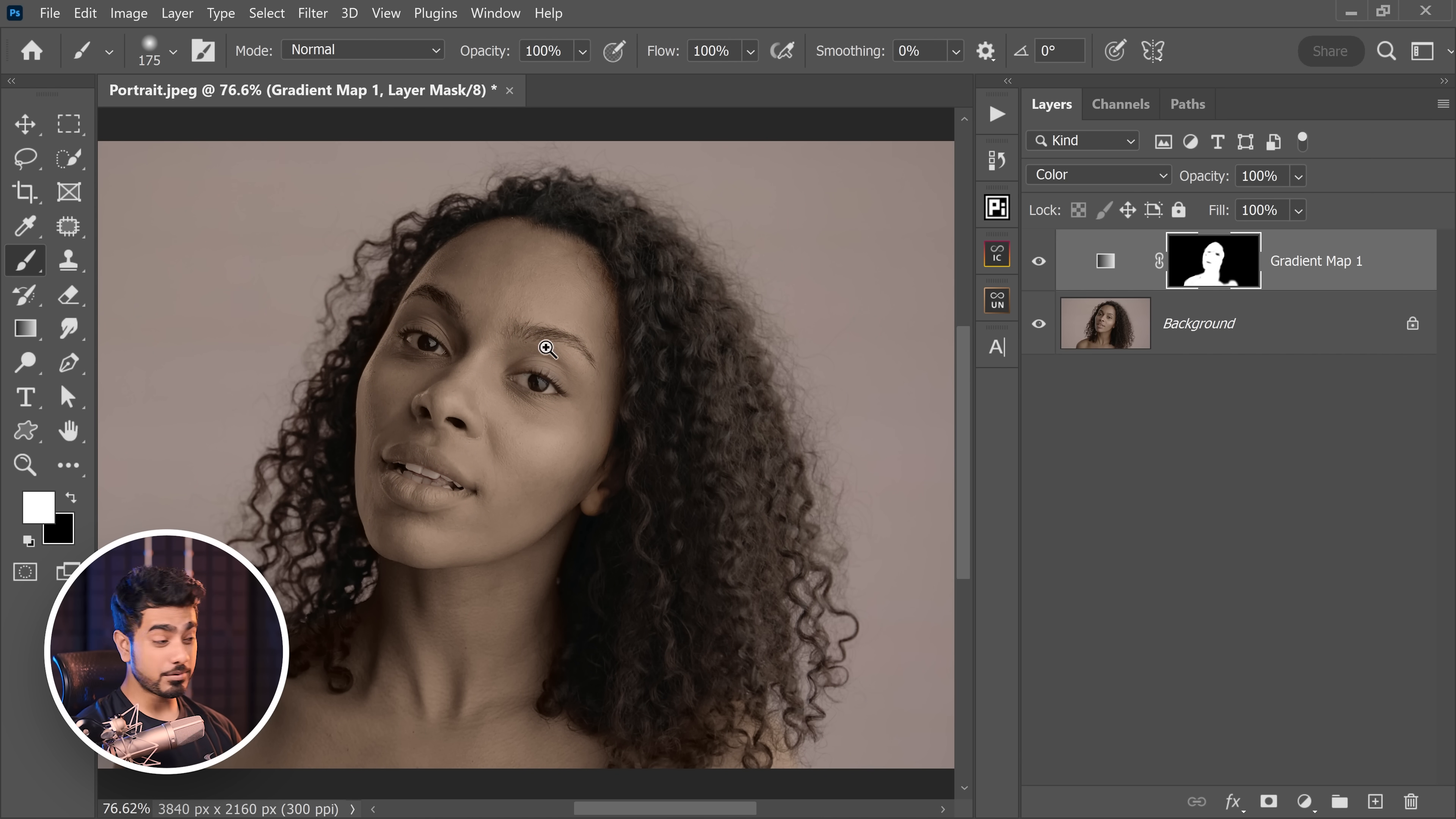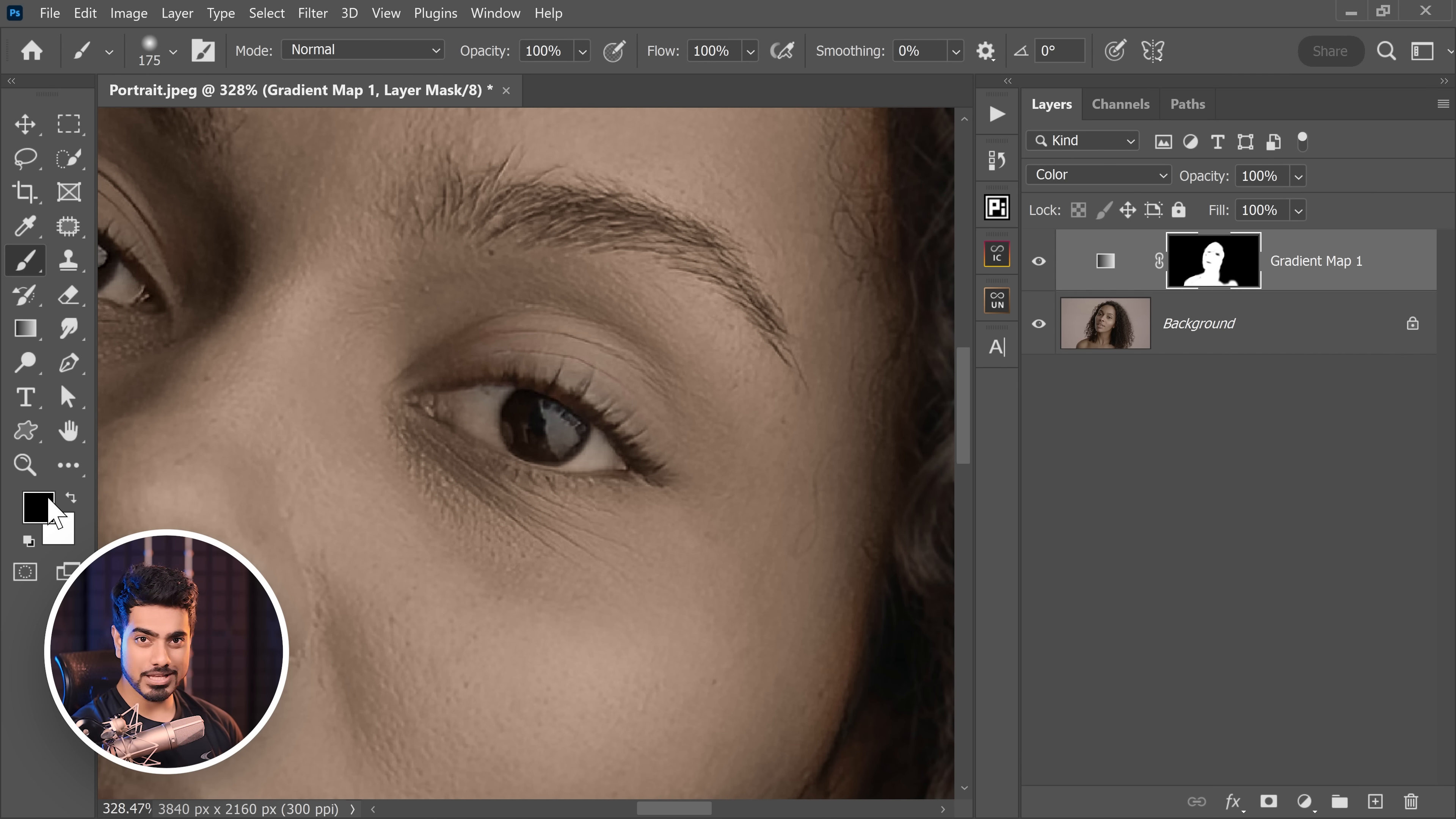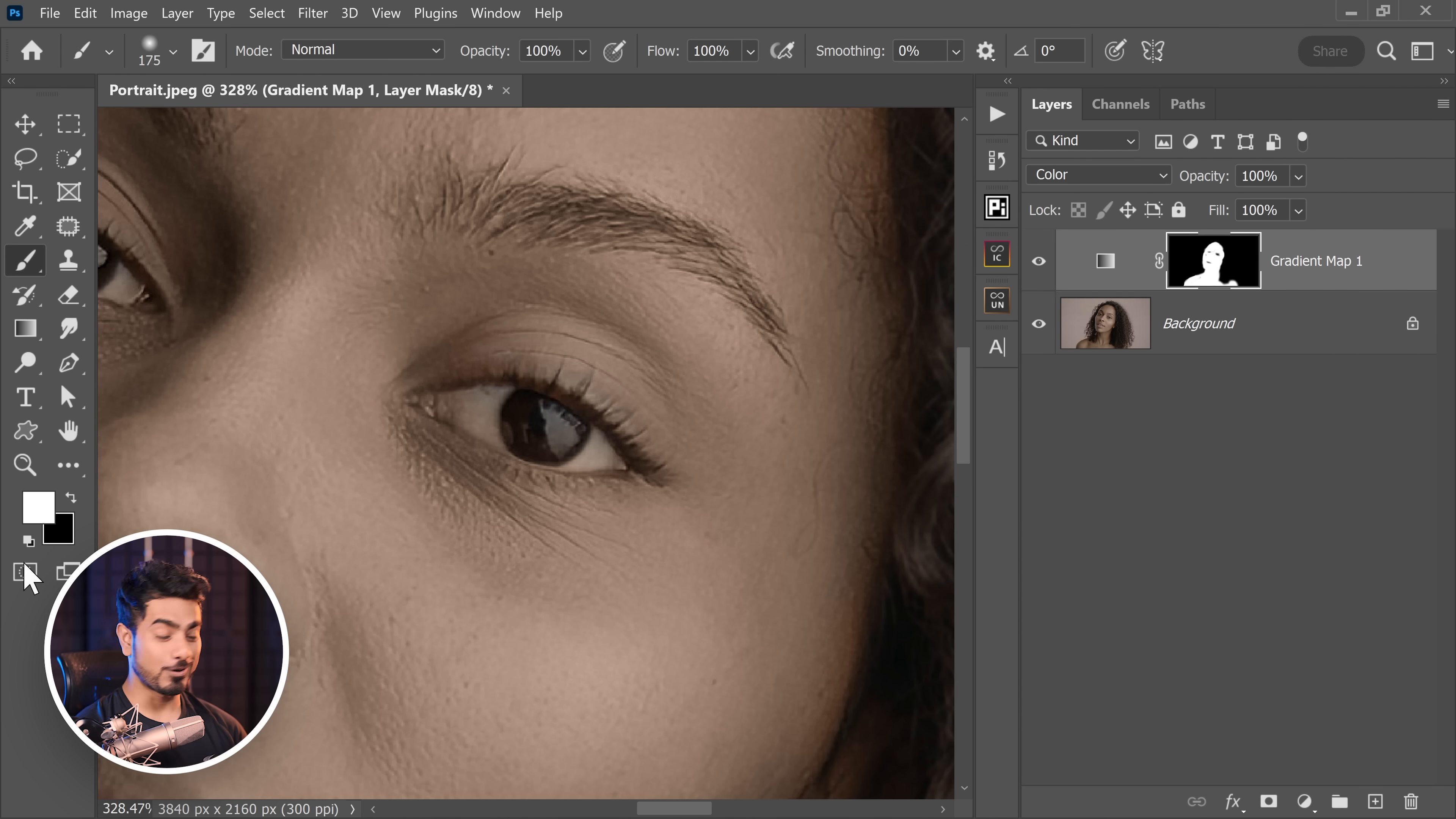Now let's remove it from the teeth and the eyes. Zoom in. Set black as the foreground color. How do we do that? Press X to toggle between the foreground and the background. And if they are set to some other color, like crazy grey, press D to set them to defaults, black and white.